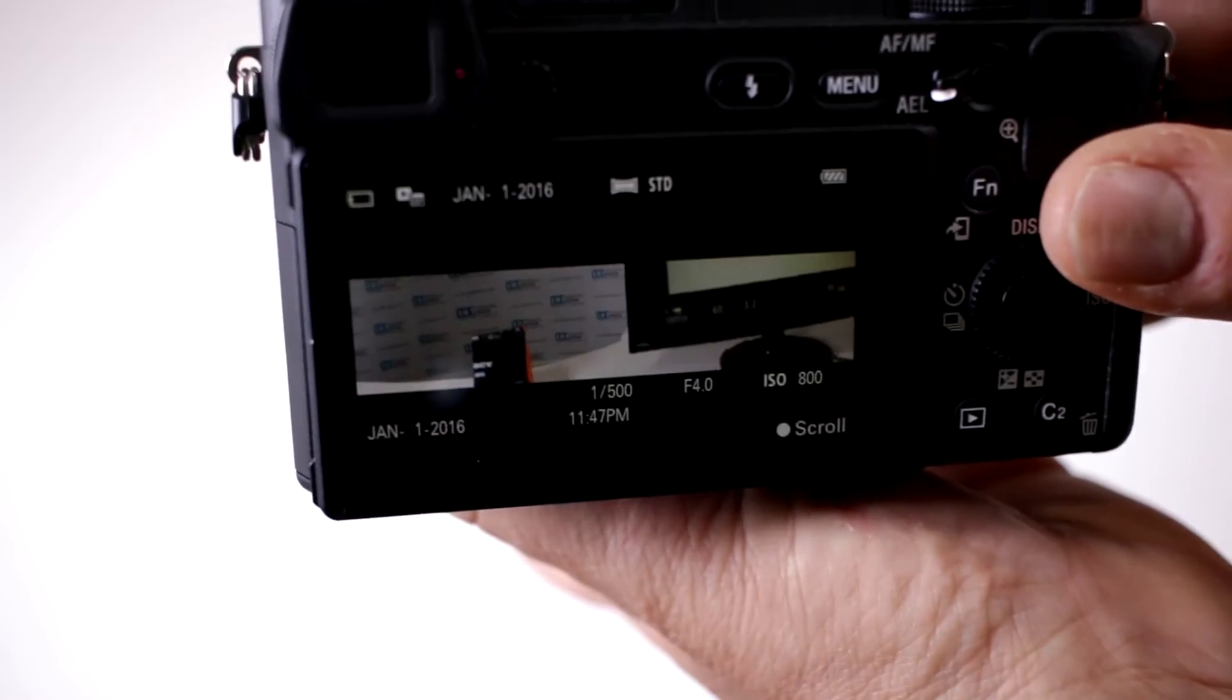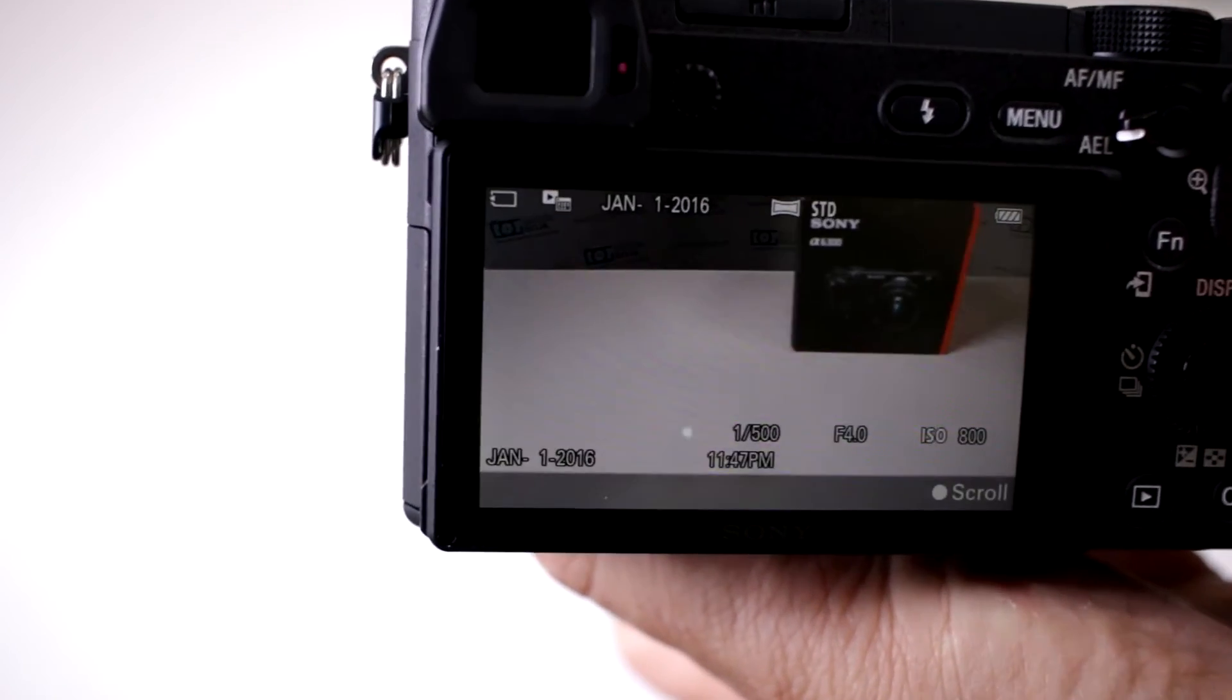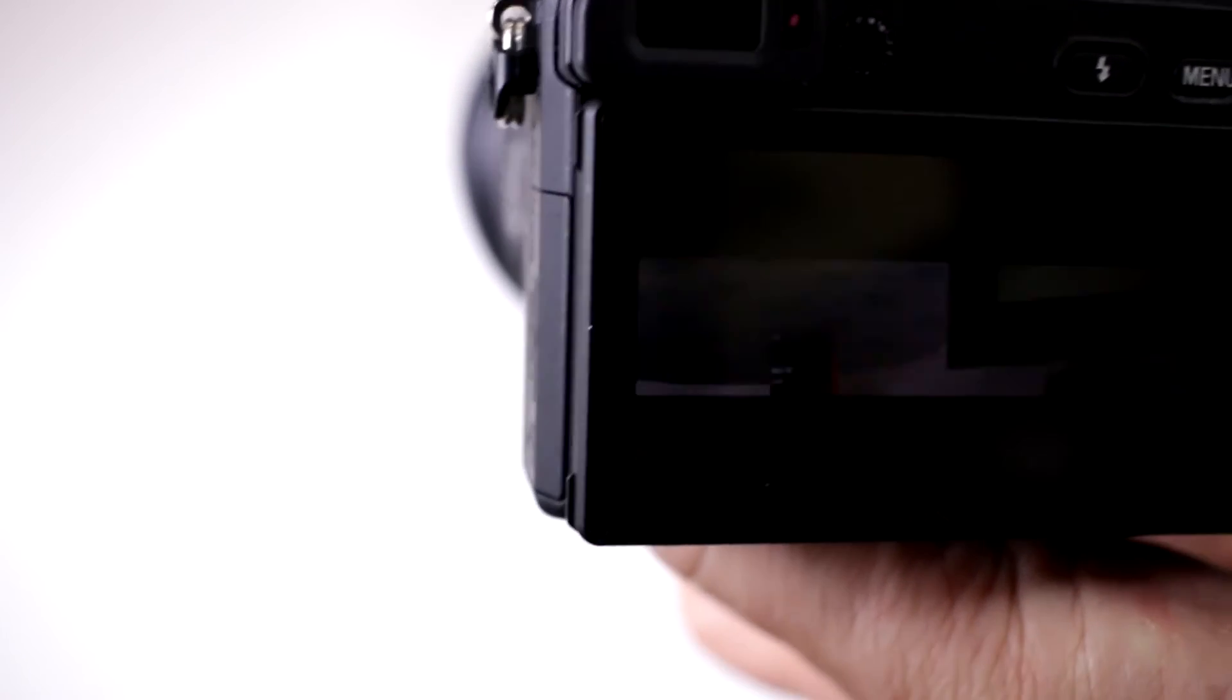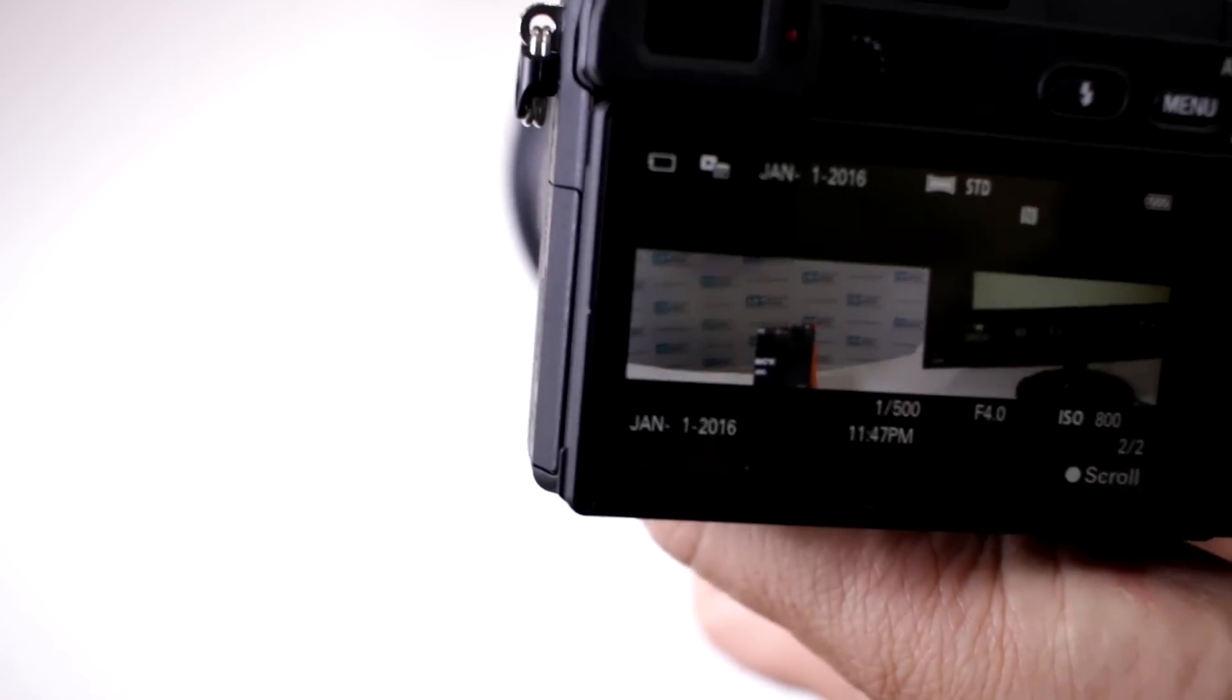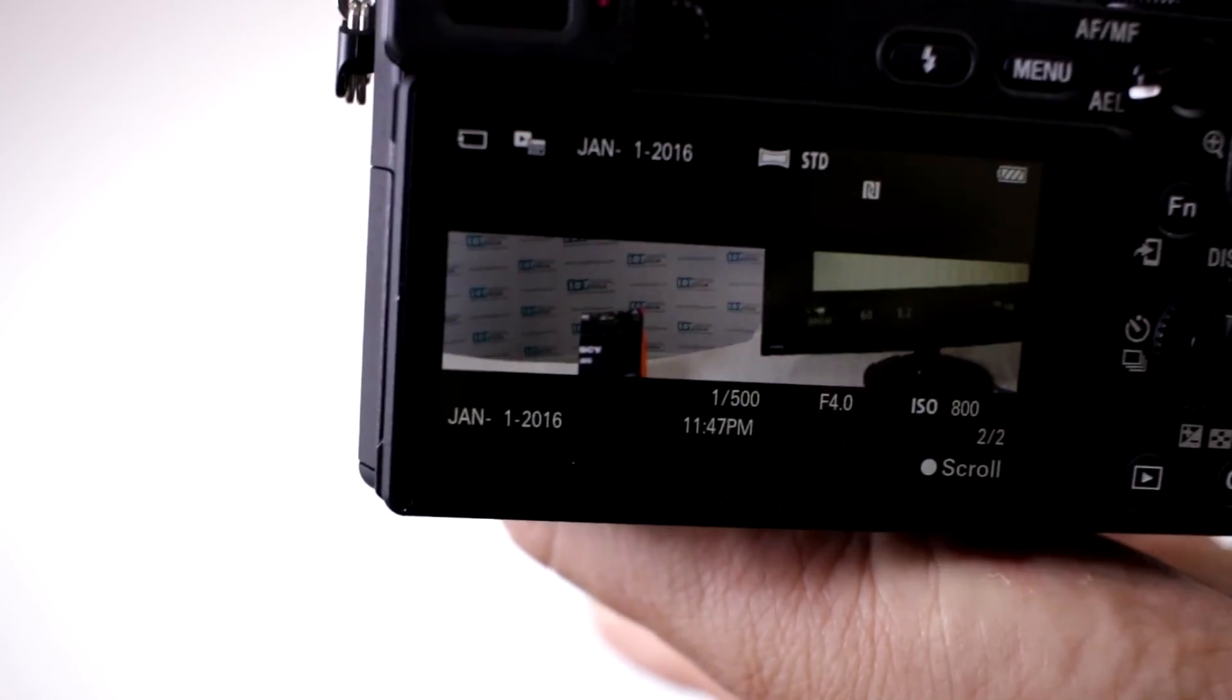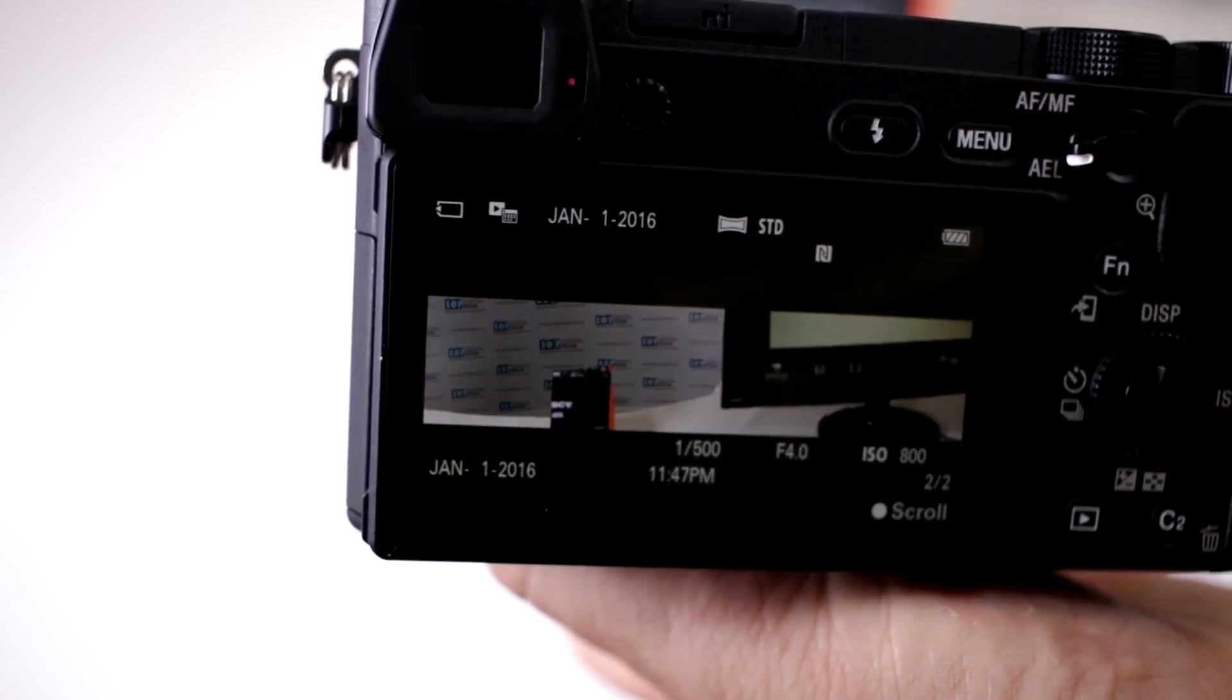And now it processes the image right away, look at that, you get it instantly. So it creates the image in a panoramic instantly in your camera.